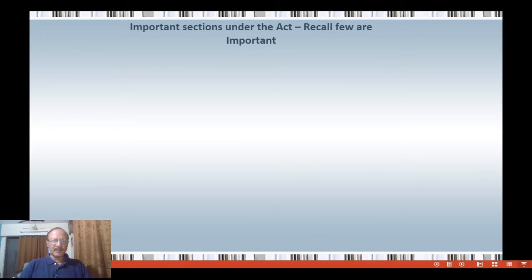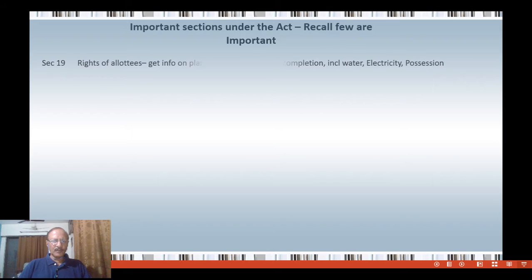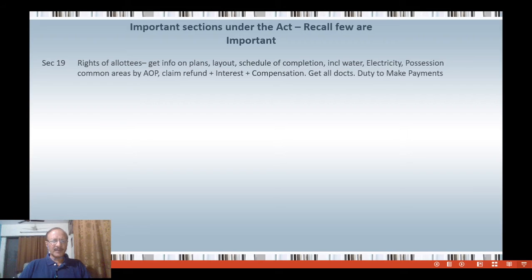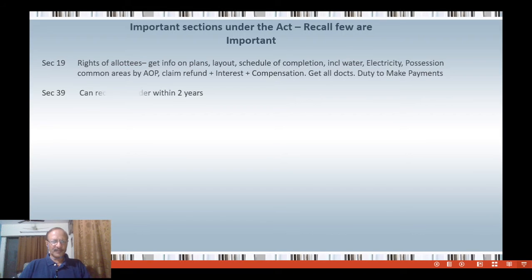We shall discuss some sections that are good to know, some already discussed. Section 19 deals with the rights and duties of the allottees — this section completely covers allottees. The four very important sections to know are sections 12, 14, 18, and 19. Let us now look at section 39, which we have not looked at earlier.